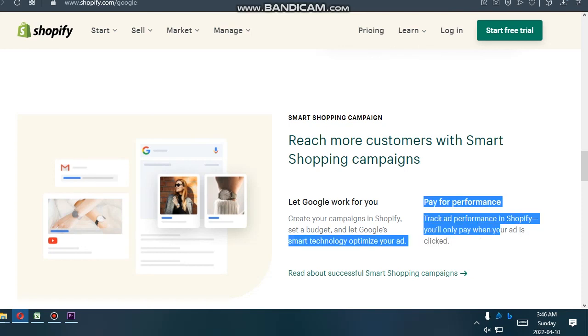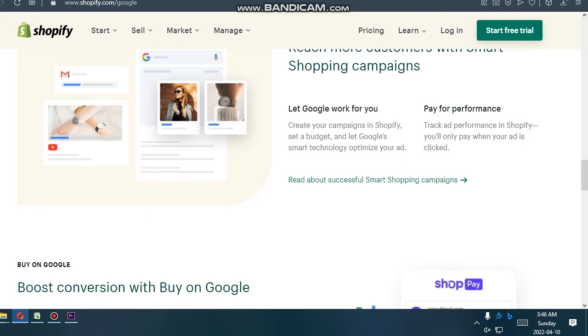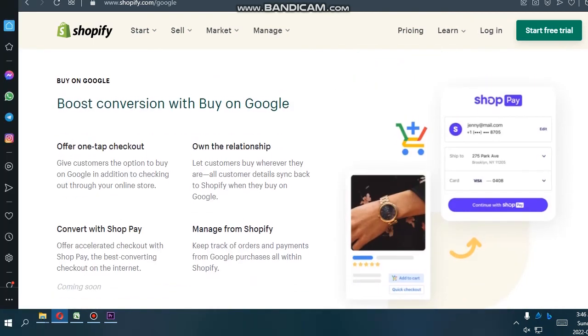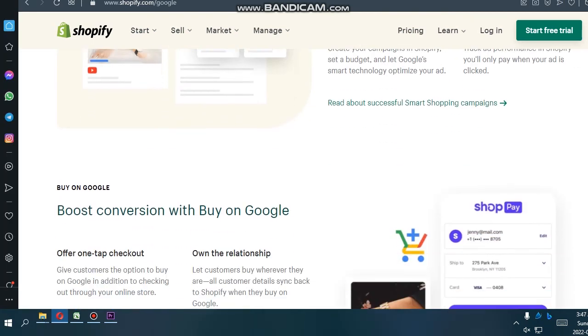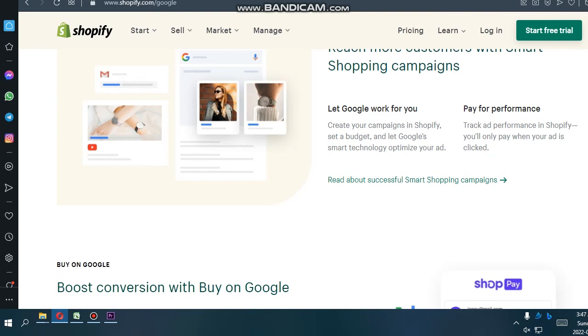Pay for performance. Create a campaign in Shopify, set a budget, and let Google's smart technology optimize your ad. Track ad performance in Shopify. You only pay when your ad is clicked.